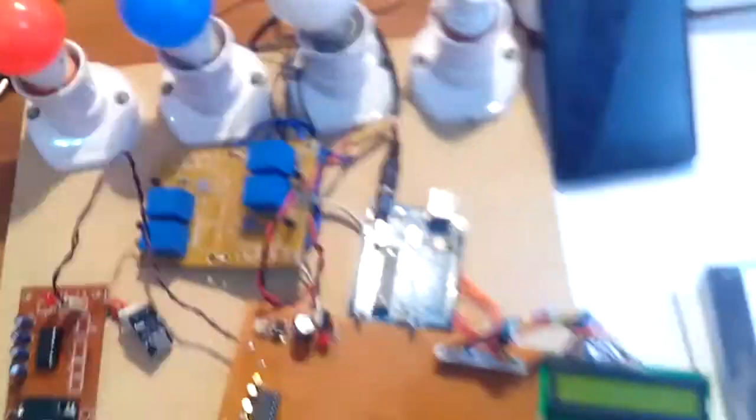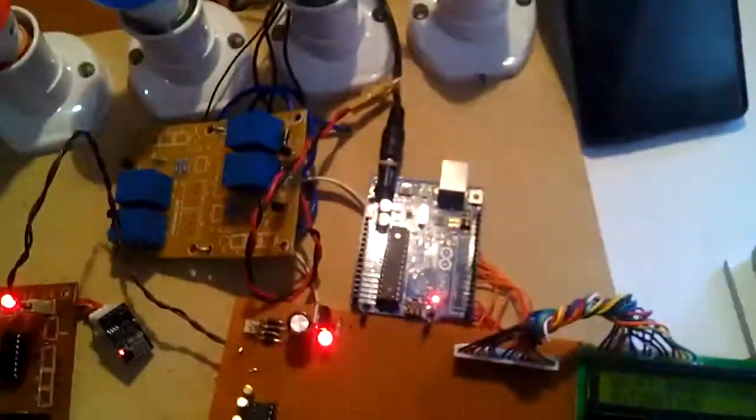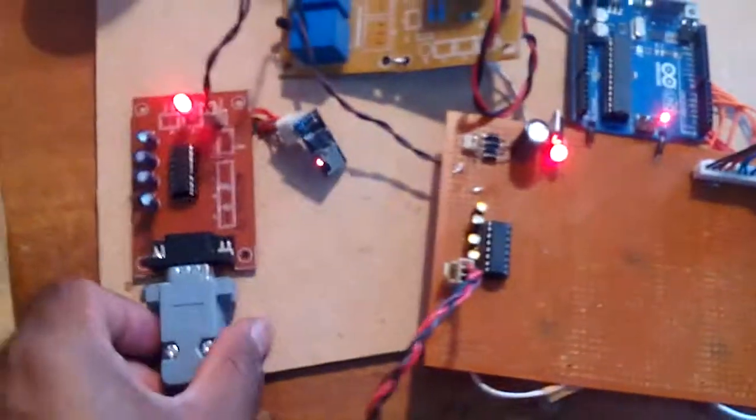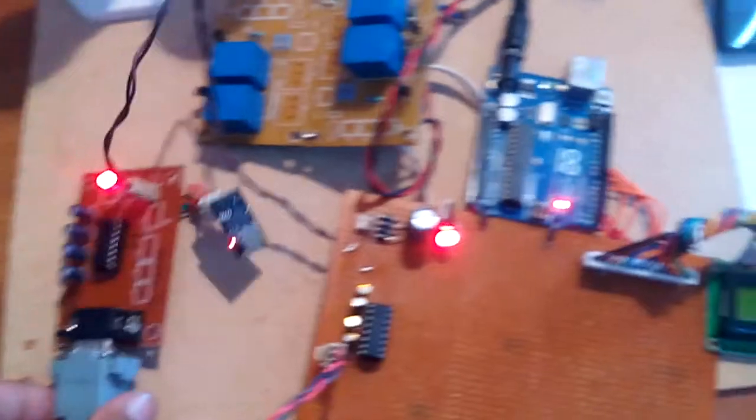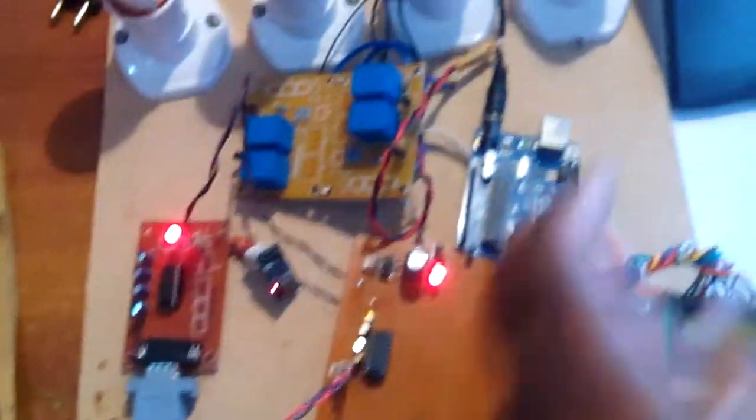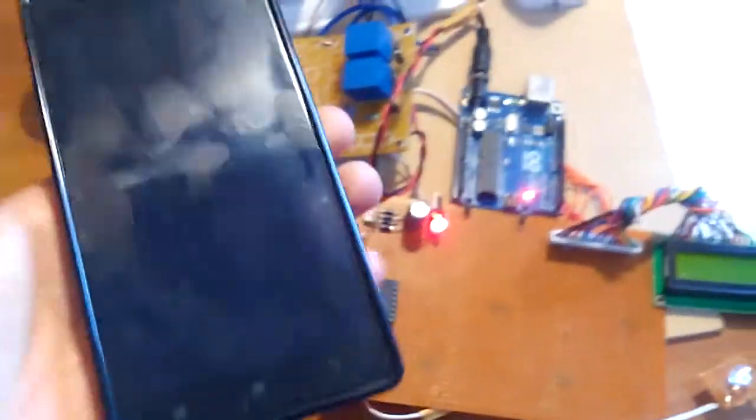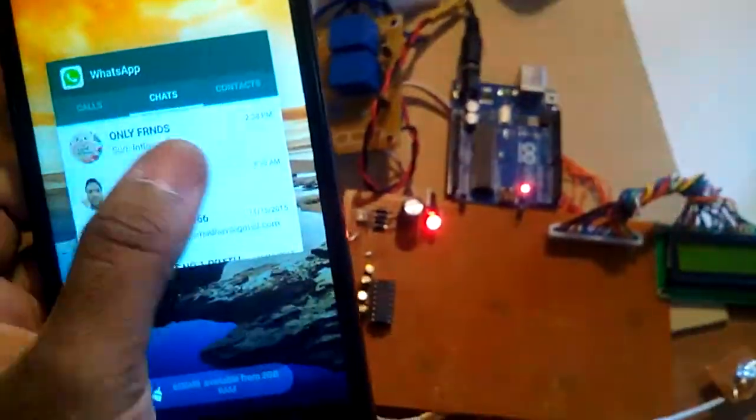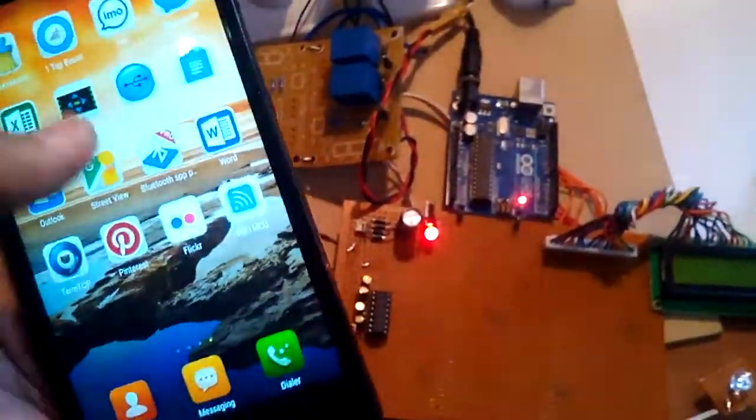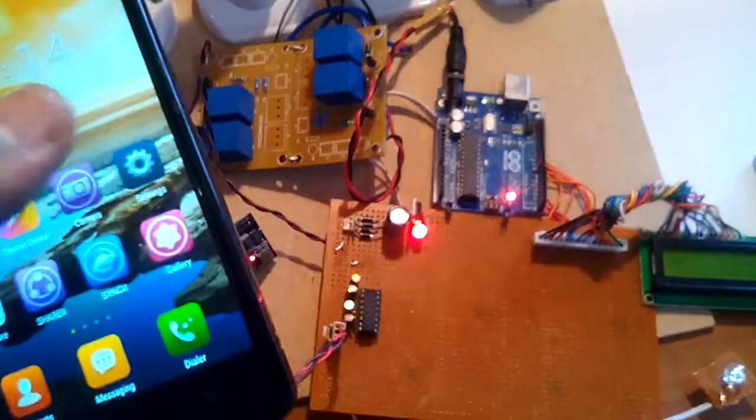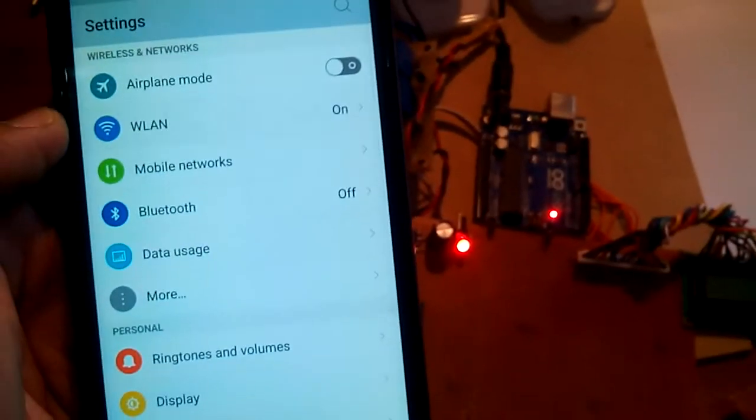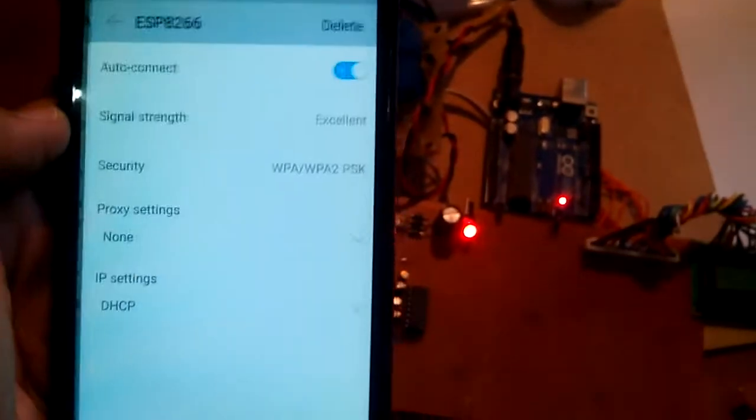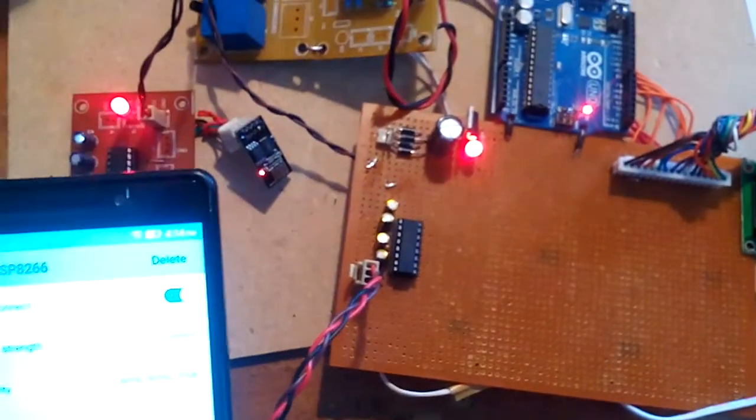When I am giving the power supply, AC power supply adapter. So this is Wi-Fi based home automation, it is sending the commands to the ESP8266. So I am sending the commands to the ESP8266. First of all, I need to connect the Wi-Fi module.